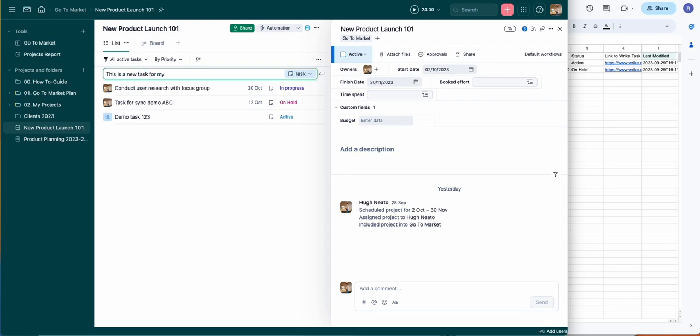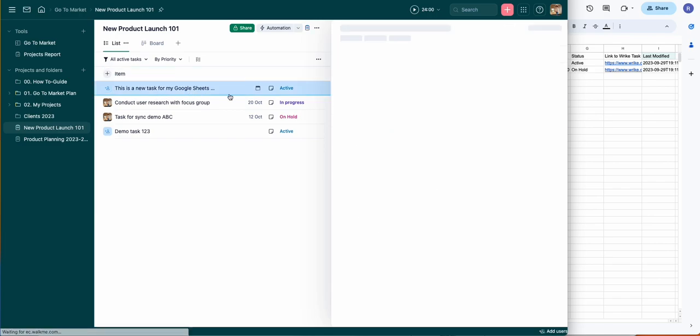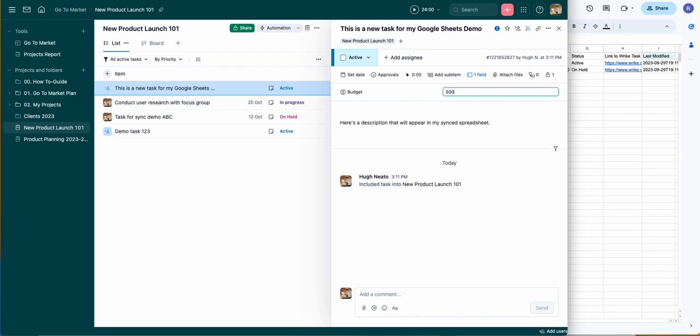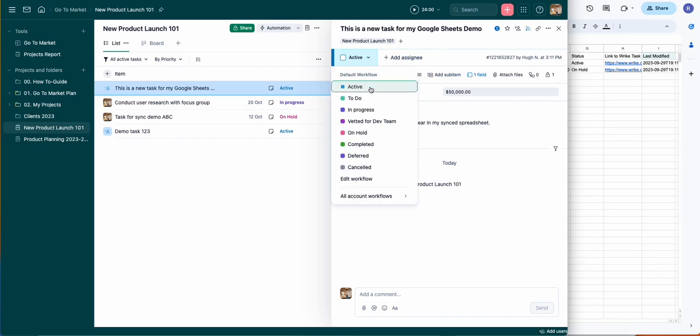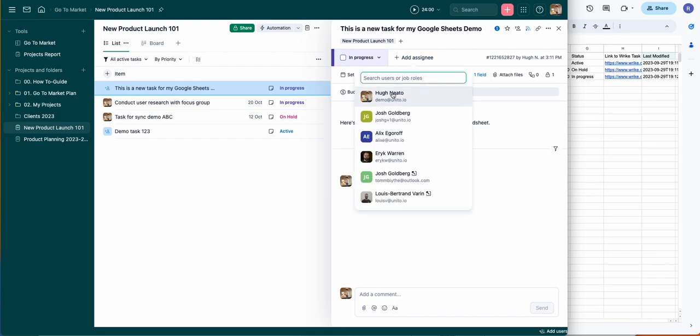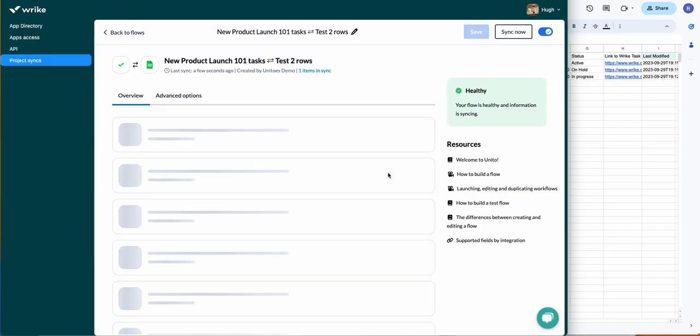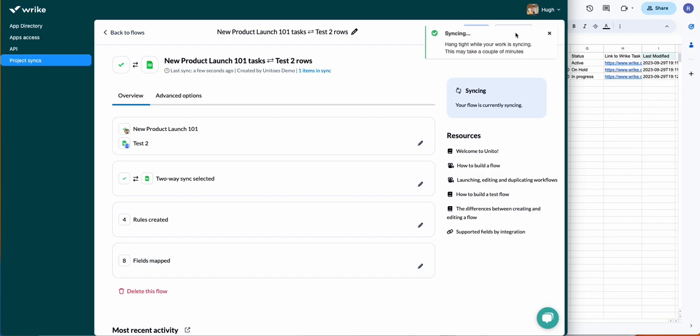So the first thing I'll do is create a task in one of my projects. I'm calling it 'This is a new task for my Google Sheets demo.' I'll populate some of the fields here, and very shortly you'll watch as these fields appear in my spreadsheet. I'll just assign it to myself and I'll jump over to the Unido interface very quickly and hit sync now.